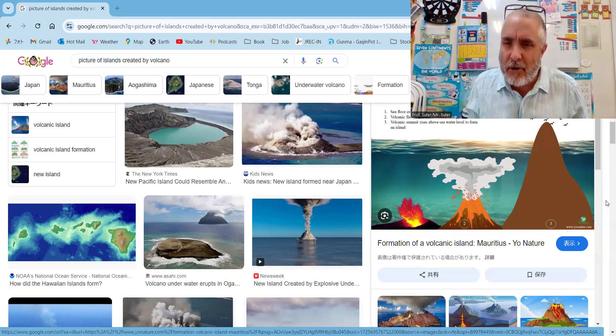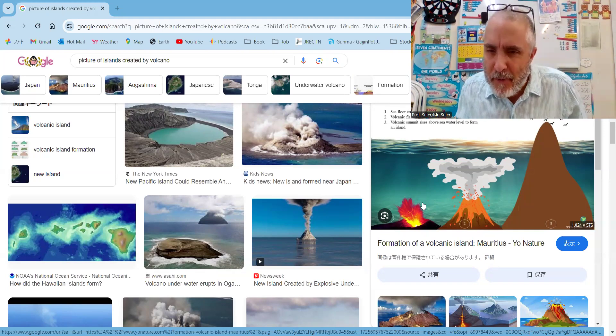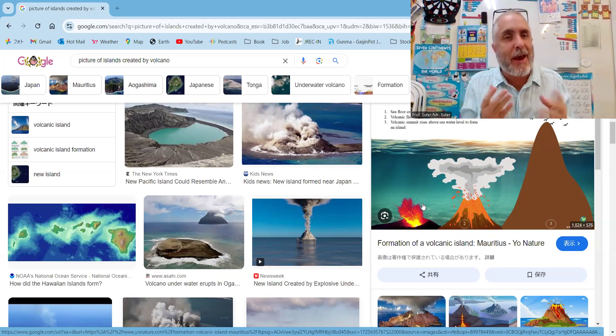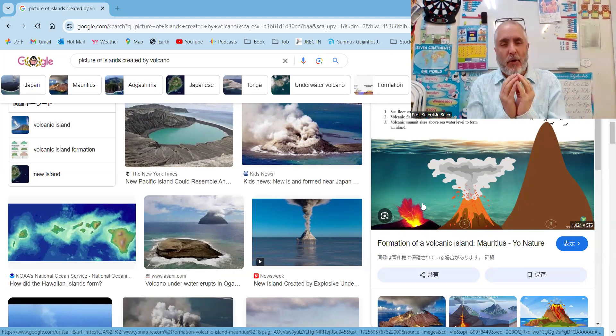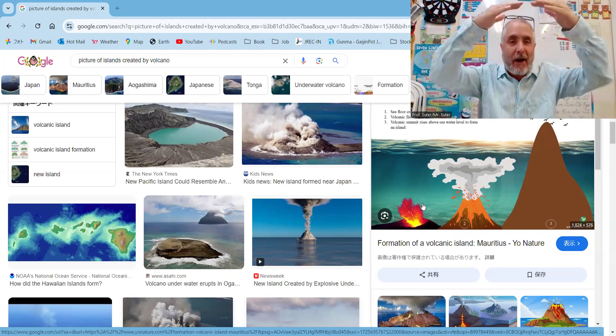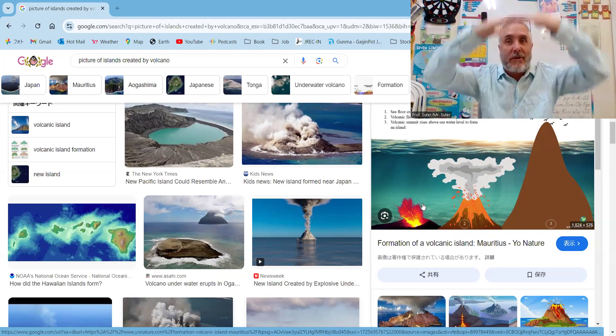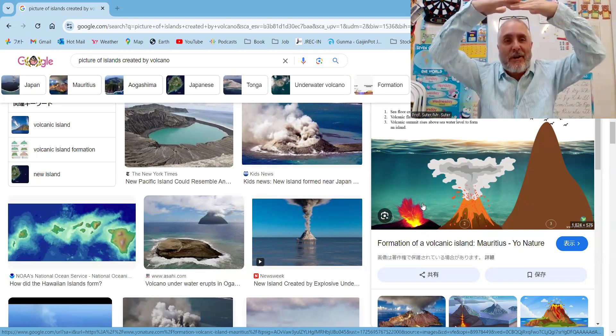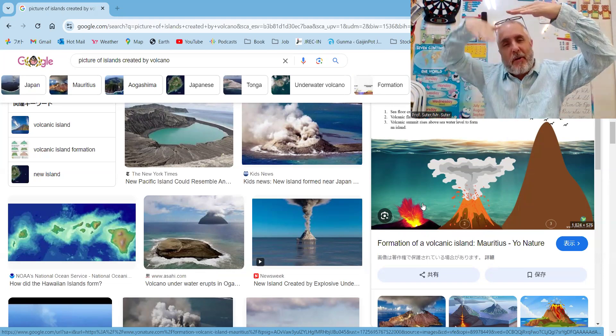As you can see in this picture here over on the right, of course, volcanoes. A volcano comes up from the ocean floor. So the reason islands don't sink is because they're attached all the way to the bottom.